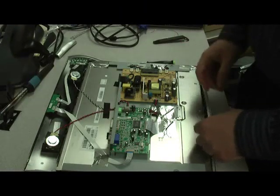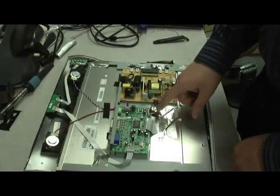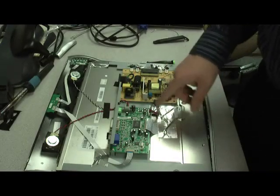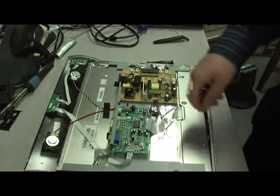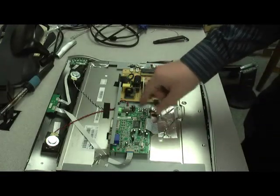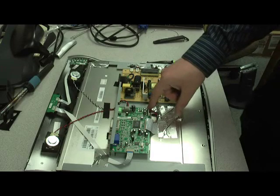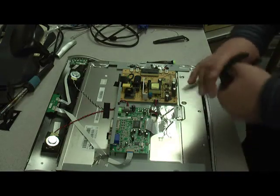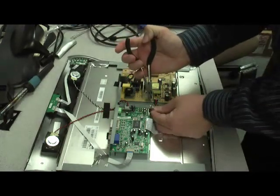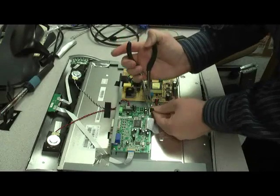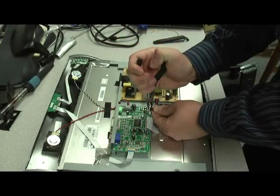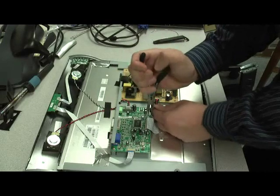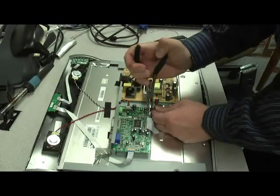And what I found is it's actually easier to remove the power cable that connects the power board to the analog board from this end. So I'll just take a needle nose to help me pull it from the connector here. I want to be careful with this.